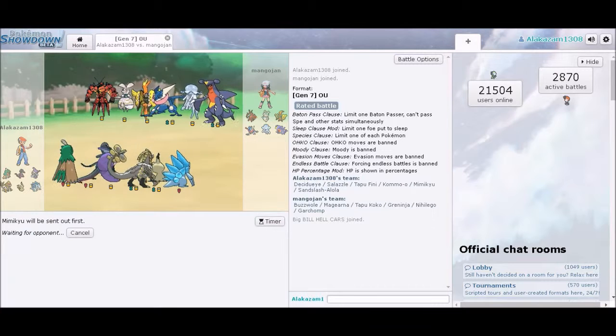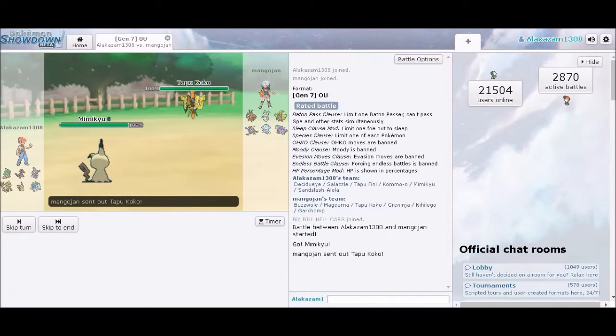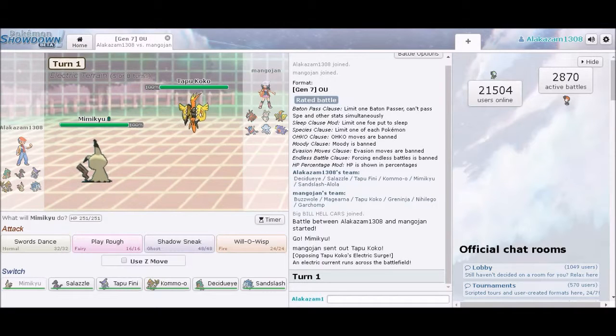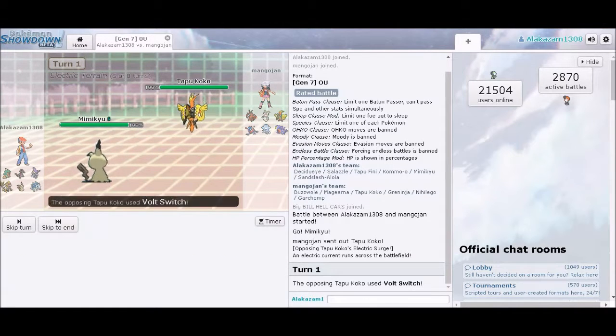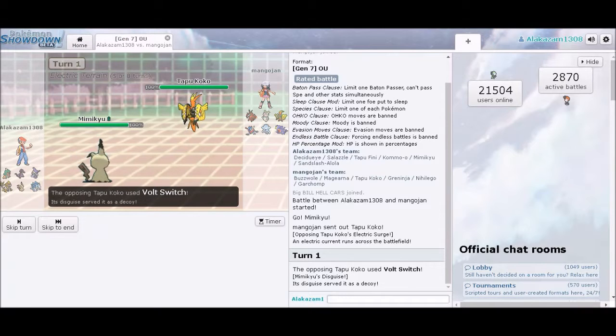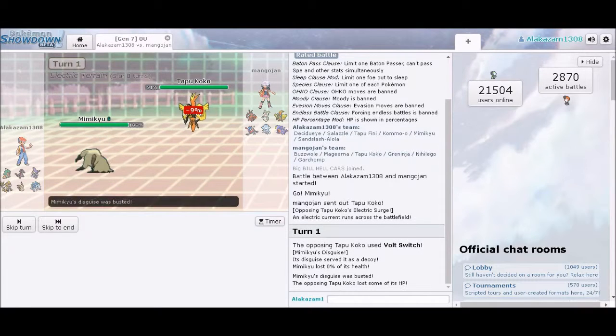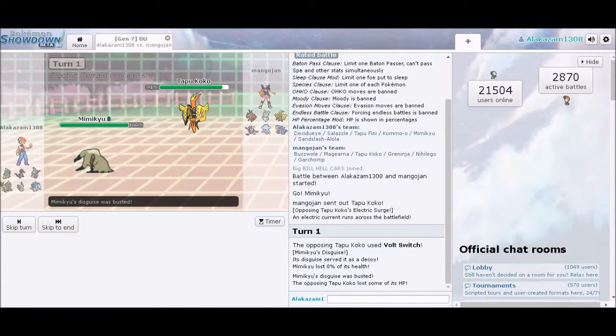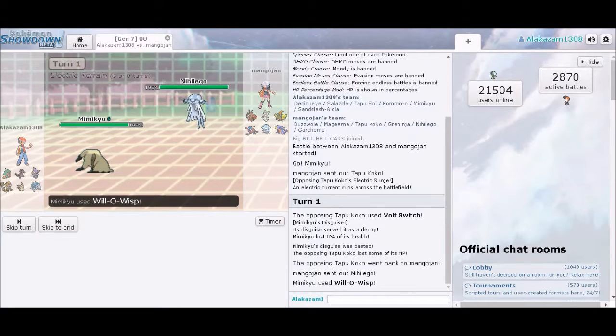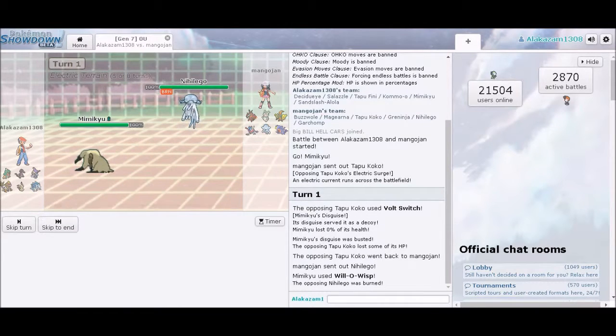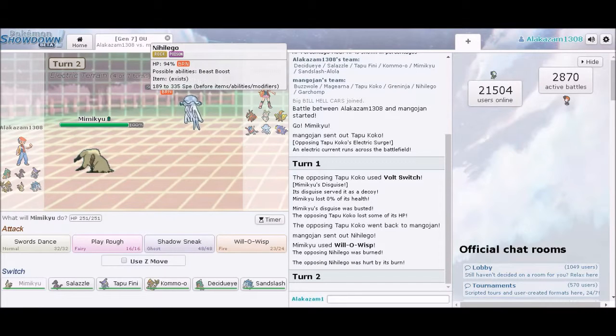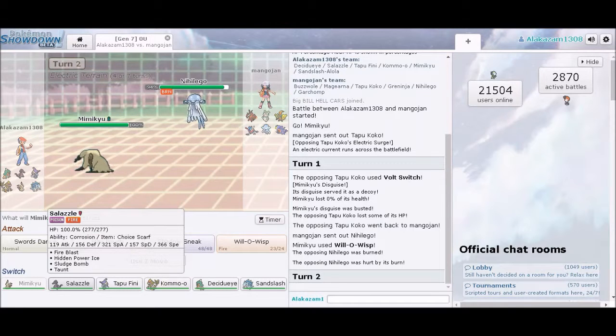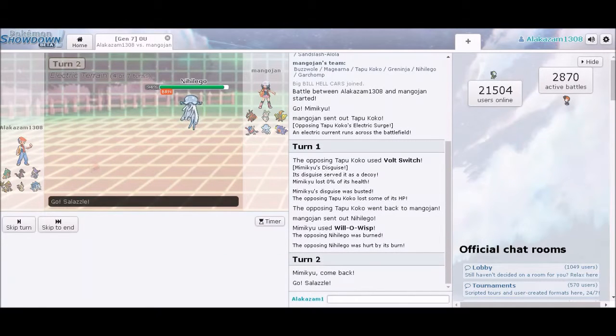We got some threats. We got some problems. Start with Mimikyu really fast. Guys, if you hear a cat in the background, it's a cat. There's nothing I can do about it. He's just been really needy. Alright, so Tapu Koko is going to switch. Oh. Yes. Get the burn. I don't have time for you.